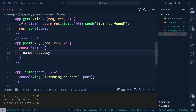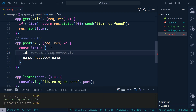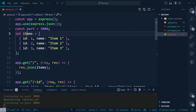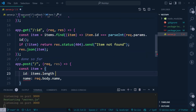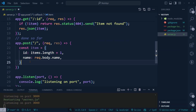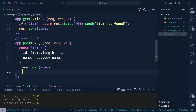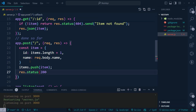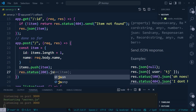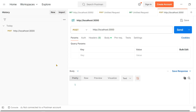We get the name from 'req.body.name'. For the id, we automatically generate it using 'items.length + 1'. Then we push the new item to the items array using 'items.push(item)'. Finally, we respond with 'res.status(200).json(item)'.